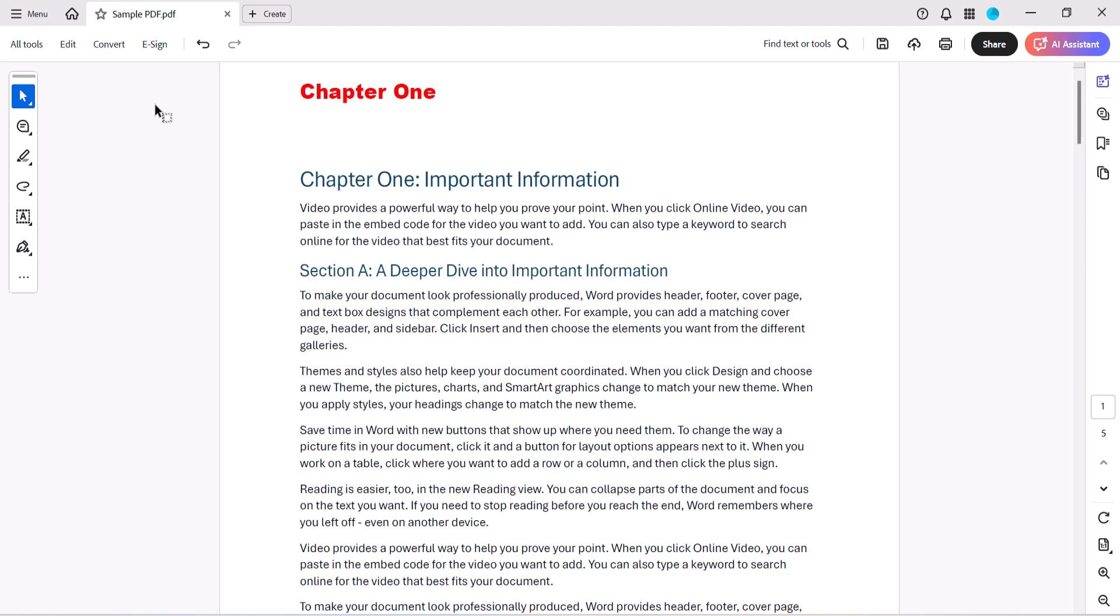To do so, create your first header or footer as we did in the previous section. Then select Edit in the toolbar if the Edit panel isn't already open.